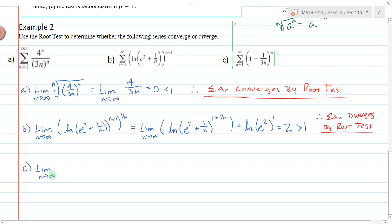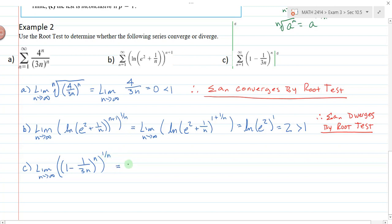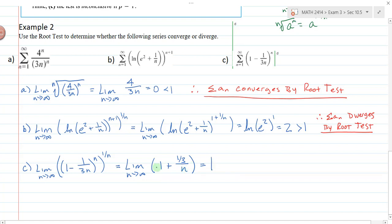For part c, we have the limit as n→∞ of the nth root of (1 − 1/(3n)) raised to the n. To take the nth root, I raise it to the 1/n power. Multiplying exponents, n times 1/n gives 1. This becomes the limit as n→∞ of (1 + (−1/3)/n) raised to the 1. As n goes to infinity, the 1/n term goes to 0, giving us 1. Since rho = 1, the root test is inconclusive.